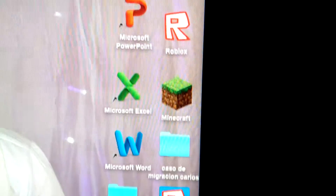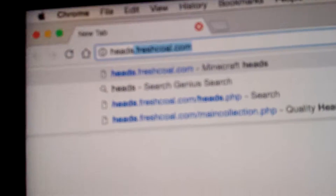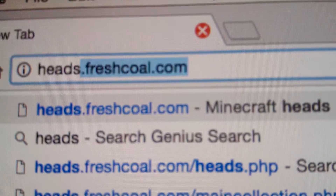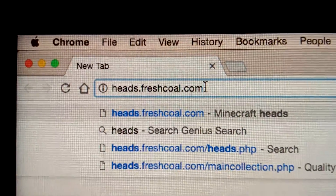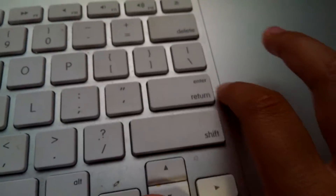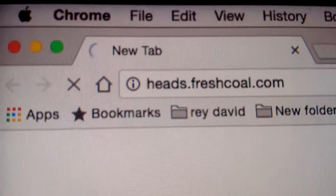Don't get into Minecraft just yet. First, you have to go to Google Chrome. Going on Google Chrome, it looks like this. Then you have to go to heads.freshcoal.com — that's what you have to type. Then press Enter. It will load — I'm gonna skip the video until it loads.